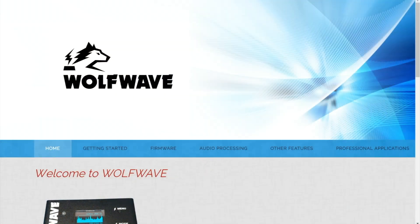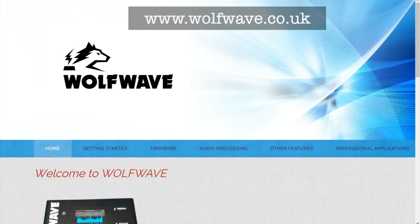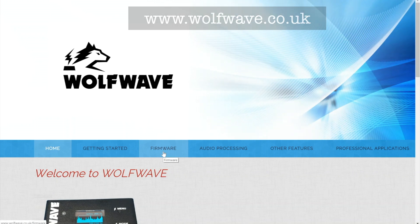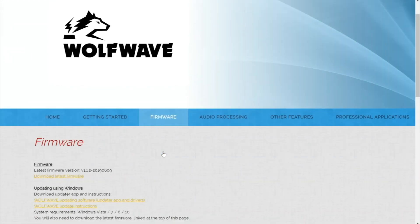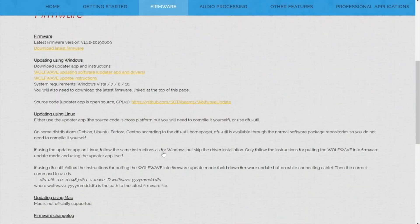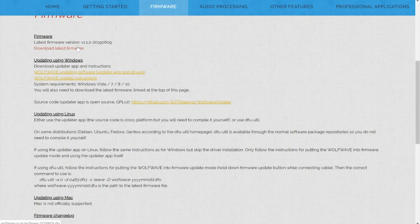Start by visiting the WolfWave homepage at wolfwave.co.uk and select firmware from the menu. From here there are three things to download: the actual firmware file that you're going to load onto the WolfWave, the updater app, and finally the instructions. Save these onto your hard drive.